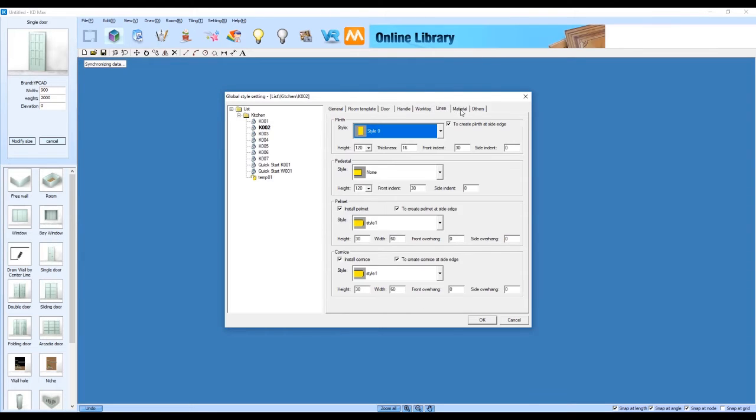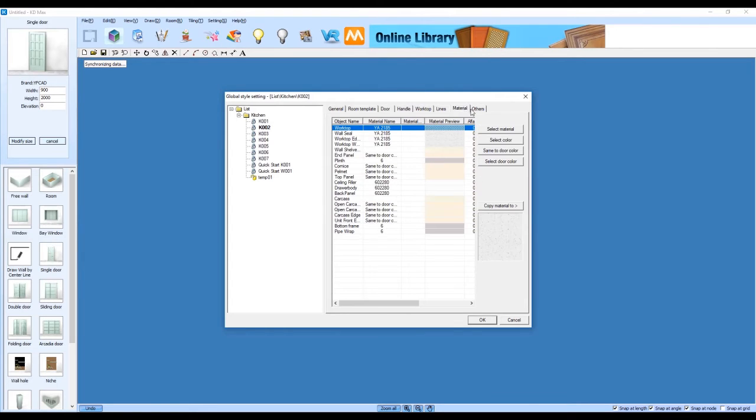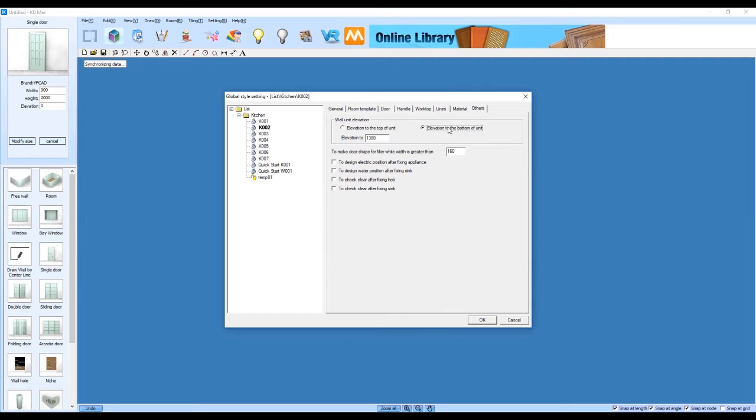The last thing we'll change here in this section is our wall unit elevation and this is just the height that we want our upper cabinets to come in at. We're going to set that to 1800 in this scenario.